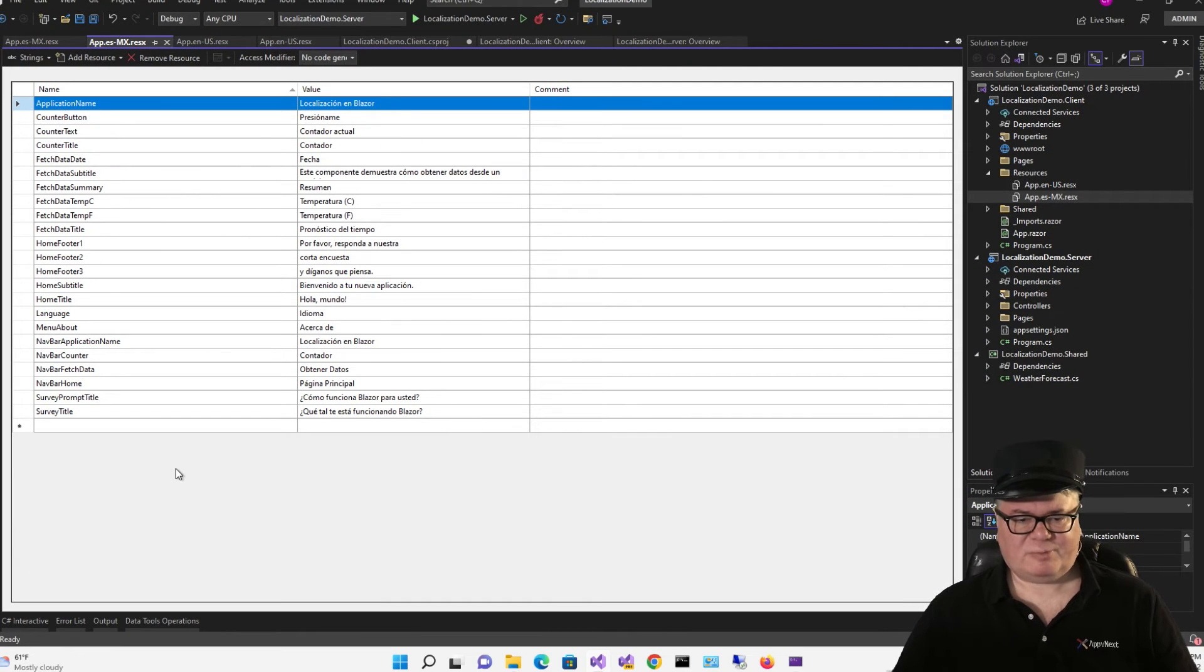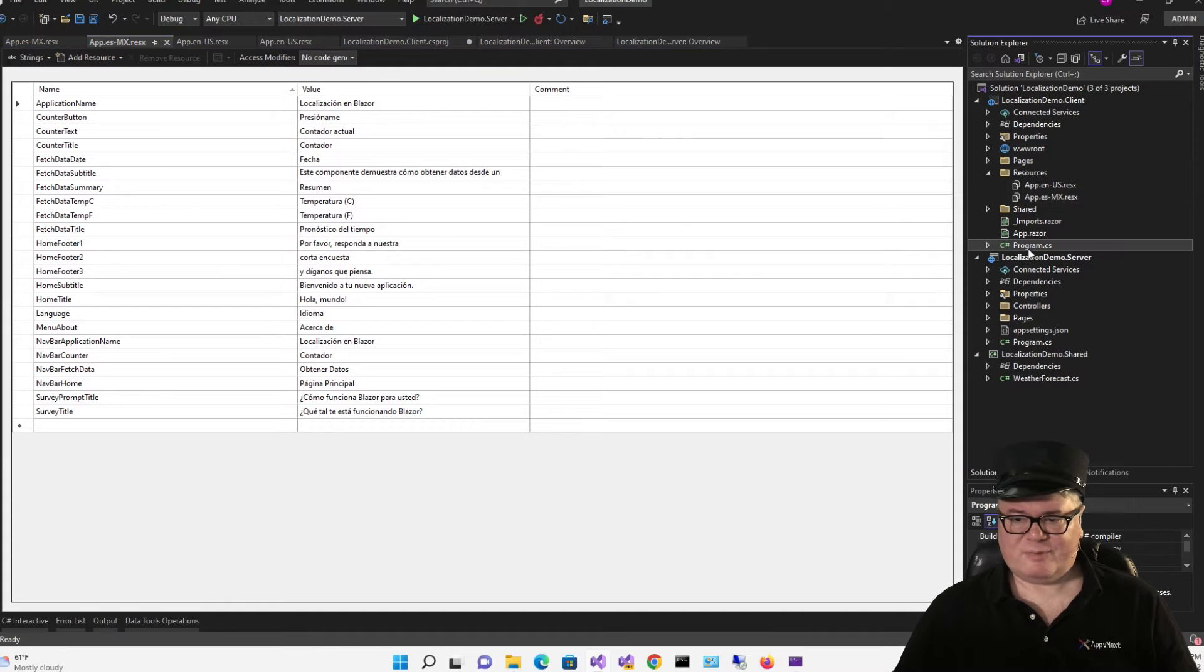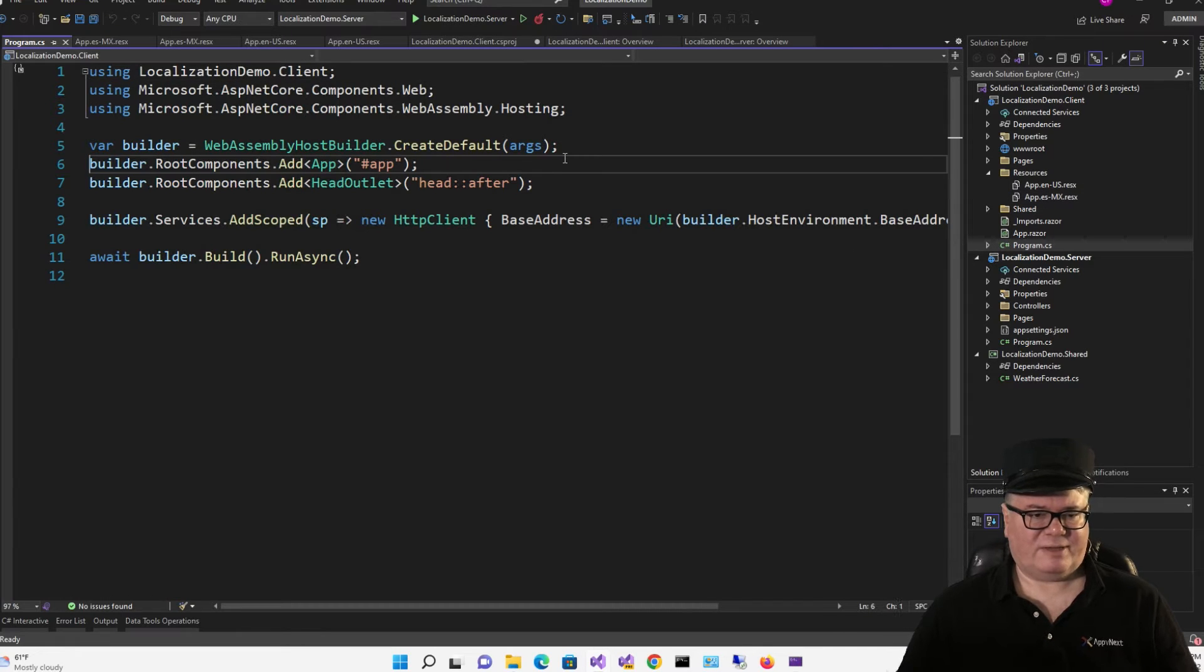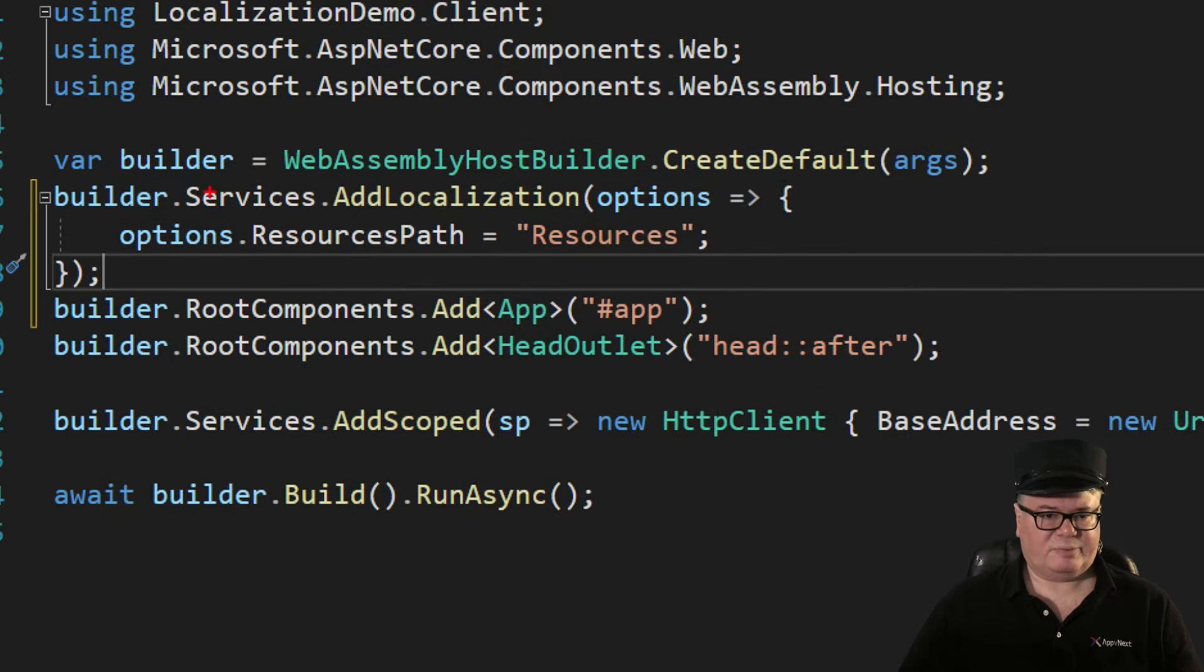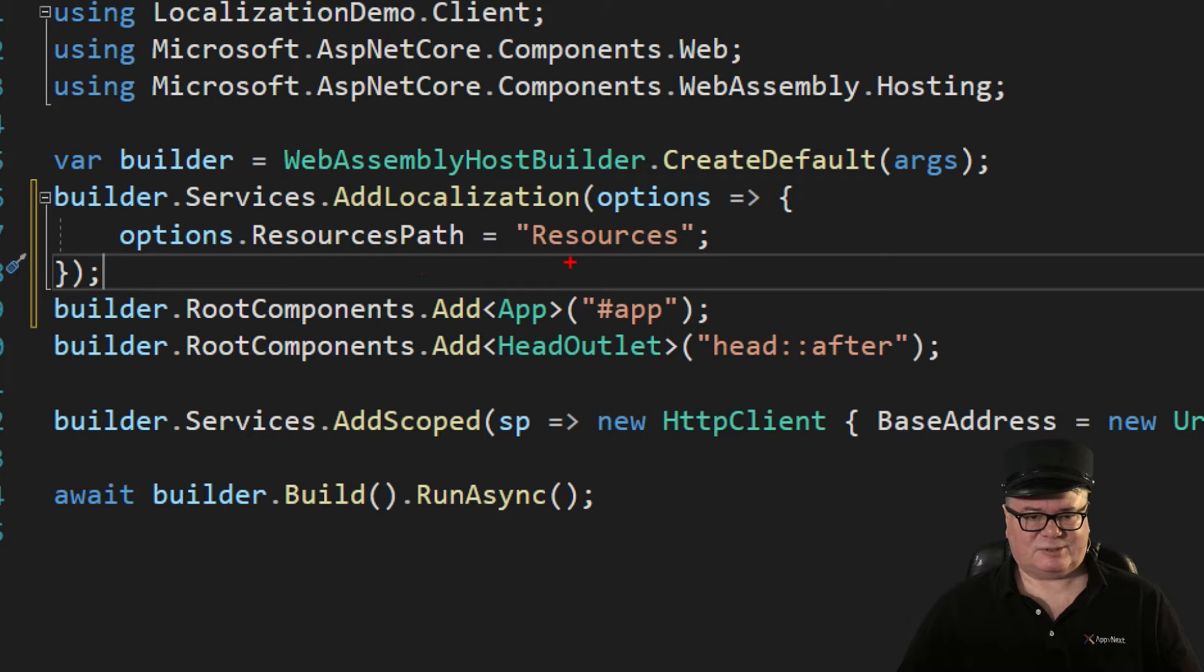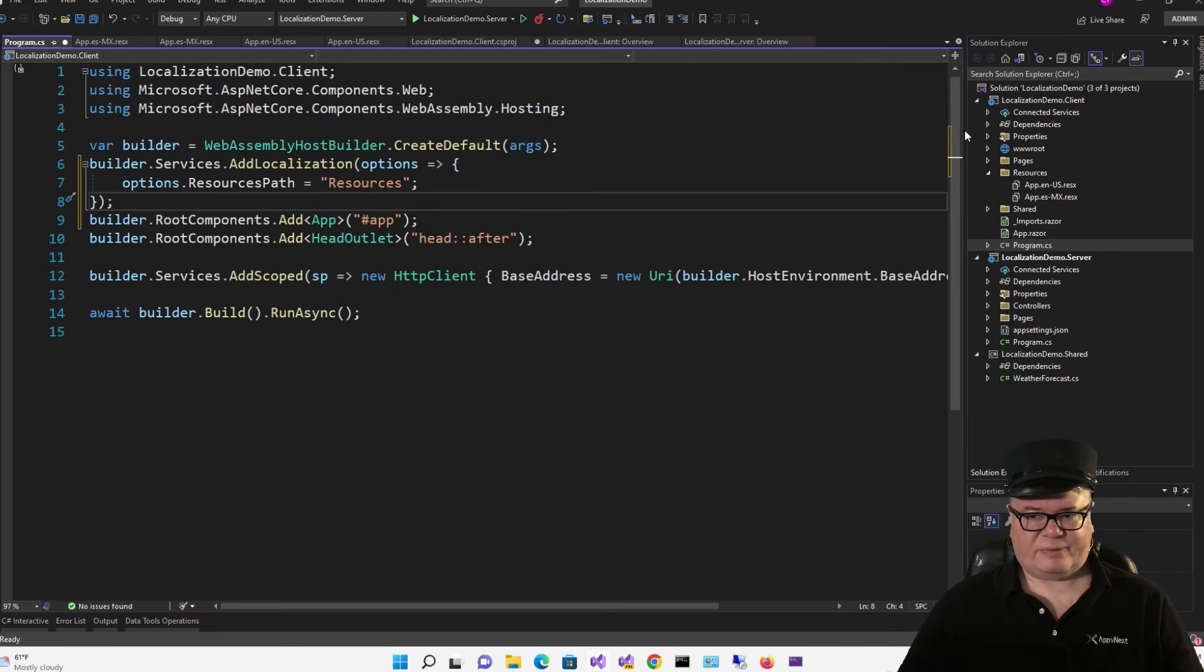Now, we have a little more plumbing to do. So let's go to the program.cs file. And right here on line 6, we're going to add the following. Builder.services.addlocalization with options, setting the resources path to our resources folder.